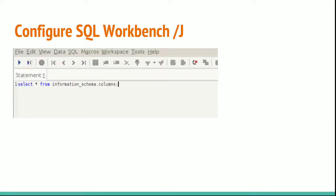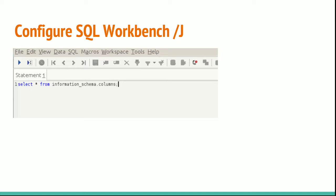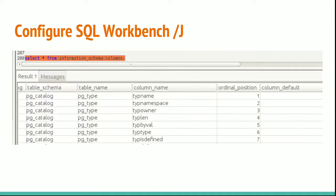You can test if the connection is created or not by writing any one of the sample queries. You can query the inbuilt tables which are called system tables where you have details of tables. You can type select star from information_schema.columns to get the columns list and ensure your connection is working. The details will come like this. It will list all the system tables.